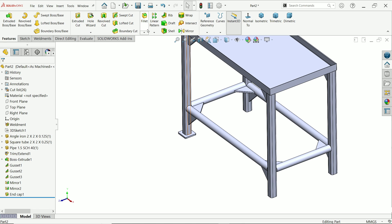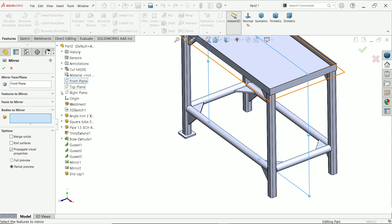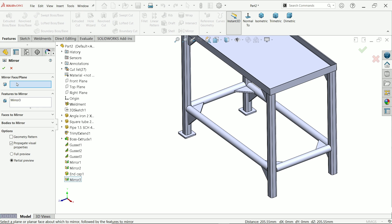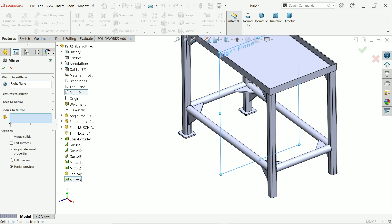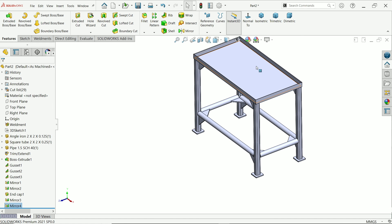We can simply mirror the end cap. Activate mirror, choose the Front Plane, and select this body. Activate mirror again, choose the Right Plane, and separately select both bodies to mirror. Say okay — that's it.